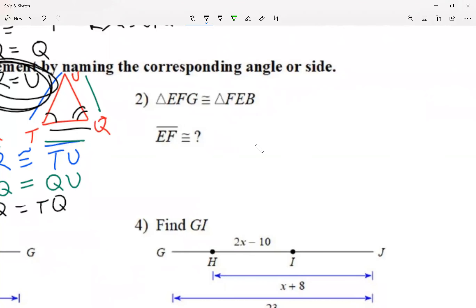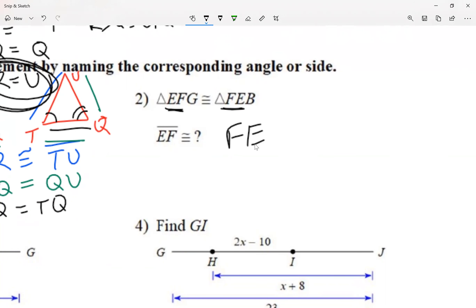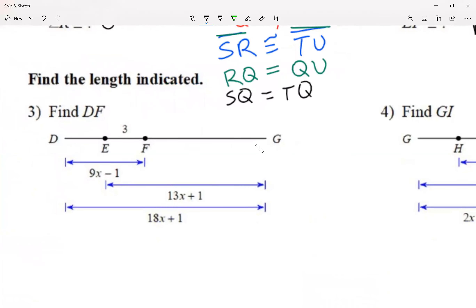Let's take a look at another statement: segment EF is congruent to what? EF are the first two letters, so I match it with the next two letters — segment EF is congruent to segment FE. Now we have a rule called the Segment Addition Postulate. Don't worry about memorizing the name — just understand what it means. Segment addition means we're basically going to be adding segments.